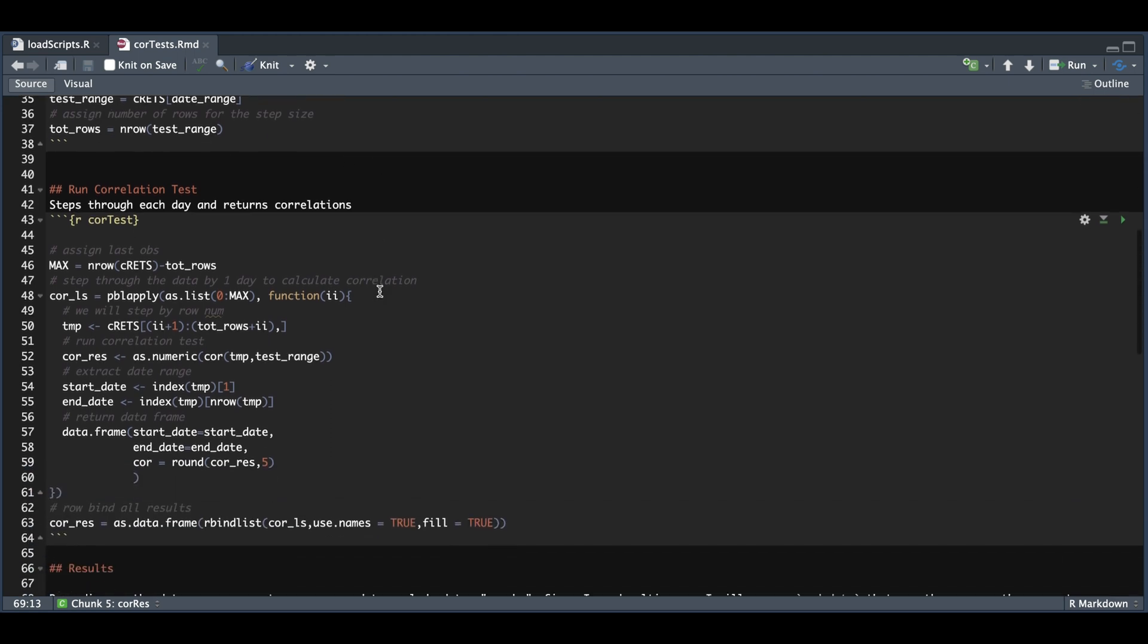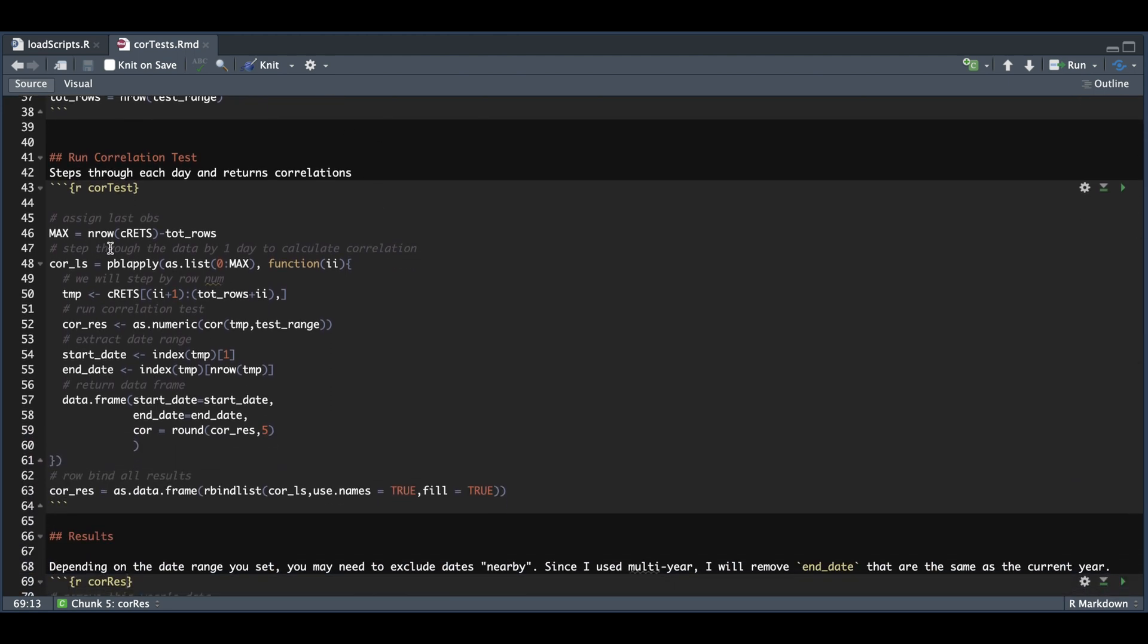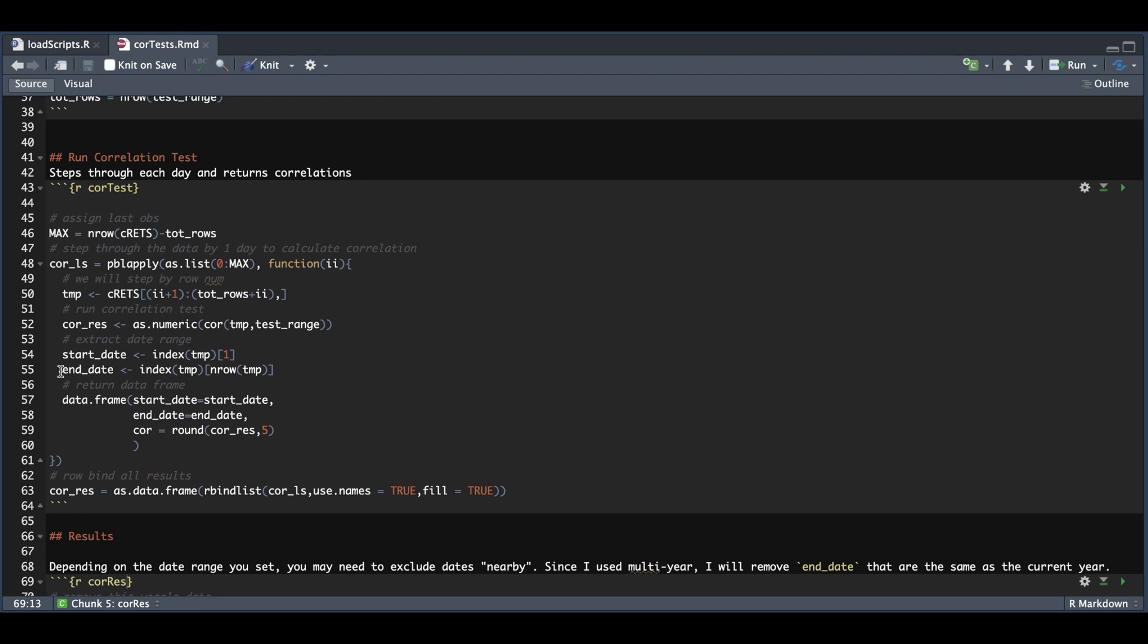Now for the actual correlation test, we're going to subtract the total number of rows from our cumulative returns data set as anything above that will trigger an error. So this will guarantee we're using the whole data set. We're going to pass in zero through max as our iterator, and we're going to step by one day or one row. We're going to capture or split our cumulative return so that we have the same number of rows as our test range. Once we extract that, we can calculate the correlation which gets saved into this variable. We then extract the start and end date, and we're going to return those variables into this data frame.